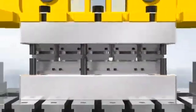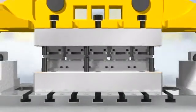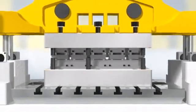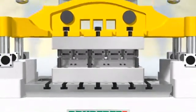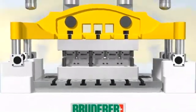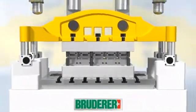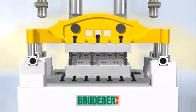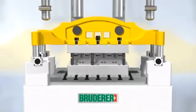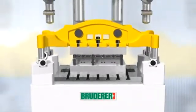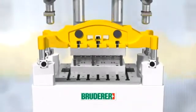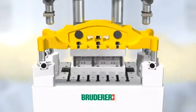Punching presses with long tool-loading apertures are naturally generously dimensioned in the guide diagonals.